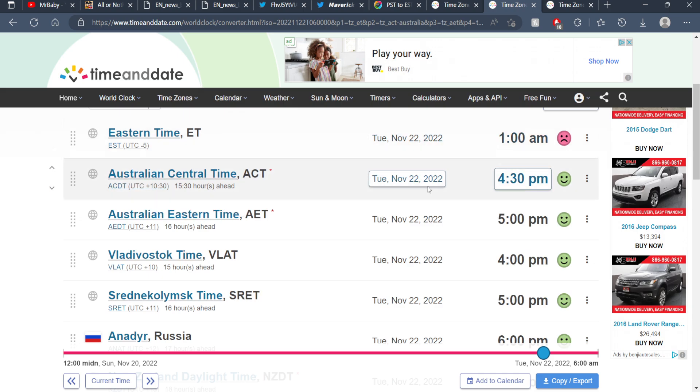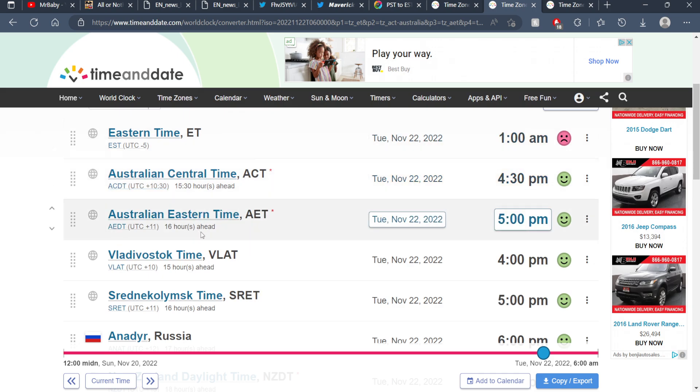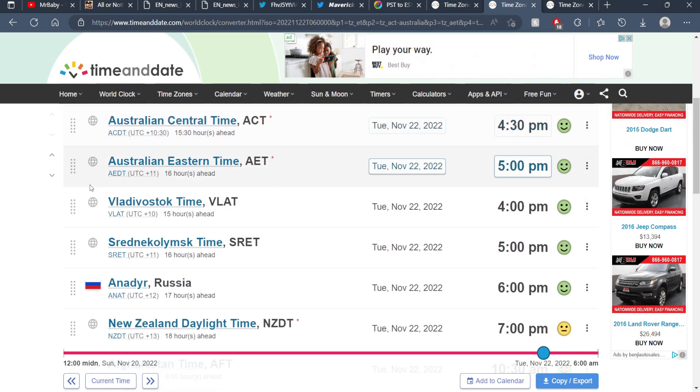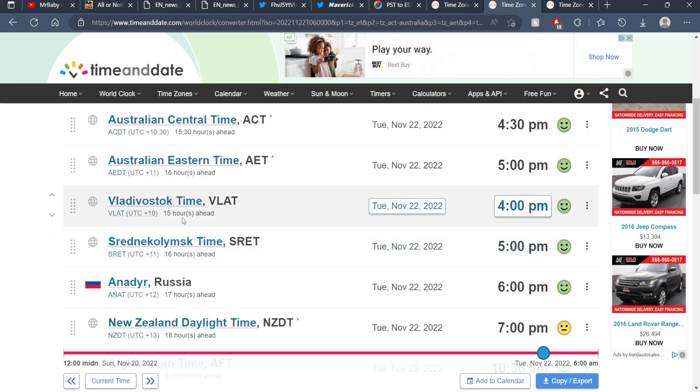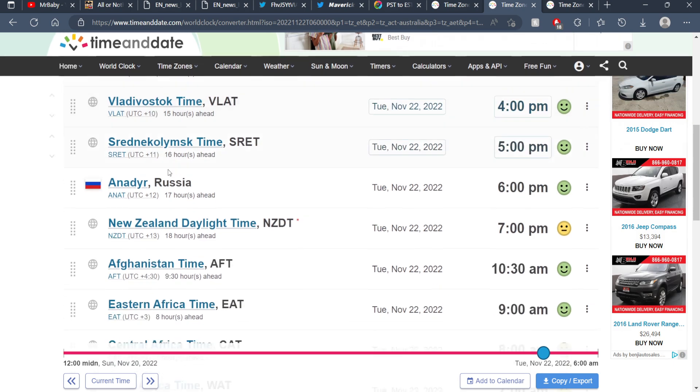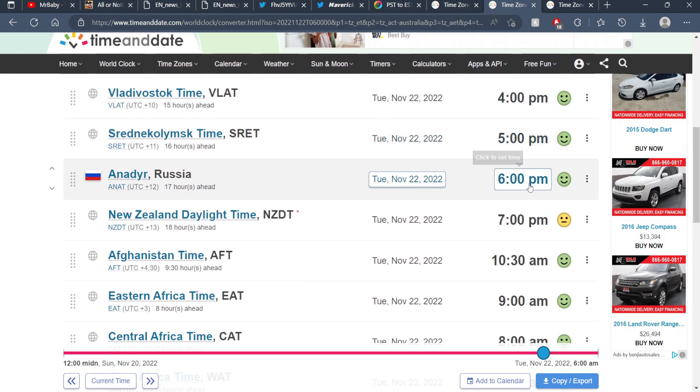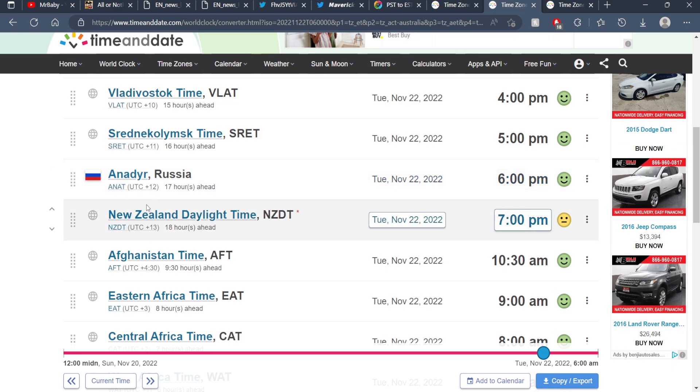Page number two - Australian Central Time is the 22nd at 4:30 PM, Australian Eastern Time is the 22nd at 5:00 PM, Vladivostok Time is the 22nd at 4:00 PM, and New Zealand Daylight Time is the 22nd at 7:00 PM. I'll also mention that some time zones are not being used right now because of daylight saving, so please make sure the time zone you're using is actually correct.